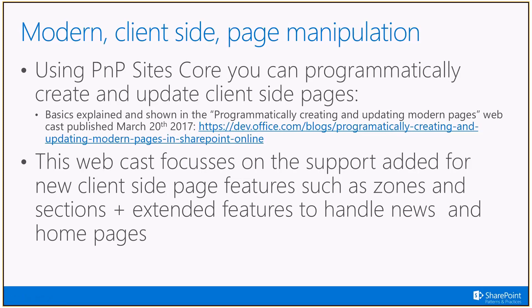Important thing to know is that we're going to extend built upon a previous webcast. In March 20th, we released our programmatically creating and updating modern pages webcast, which shows the basics, how to create a page, how to put a web part on a page. Back then there was like a page had a single zone. So it's only one place to put a web part on. If you want to learn everything, I would recommend checking out this webcast to get the basics.